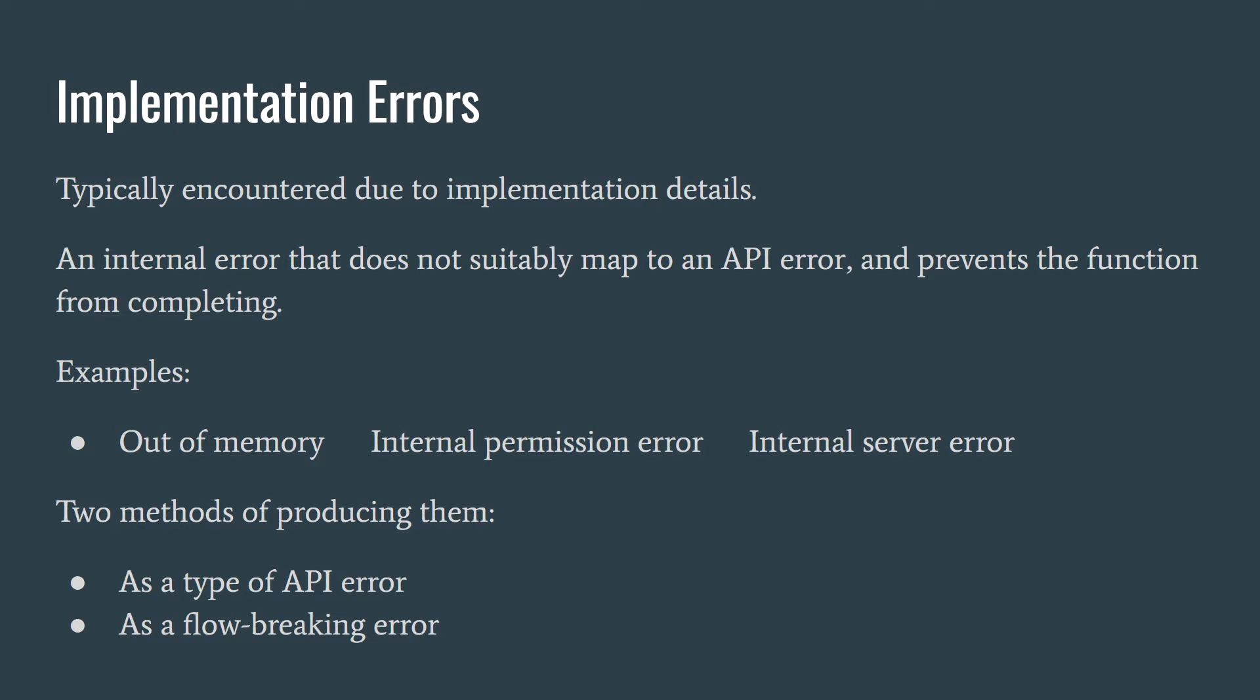Implementation errors on the other hand are not directly associated with the functions you are invoking. They are caused by errors coming from implementation details, hence the name I've given them, that do not suitably map to custom API errors. These are unrelated errors that prevent the function from completing. A simple example is an out of memory error, or an internal permission error.